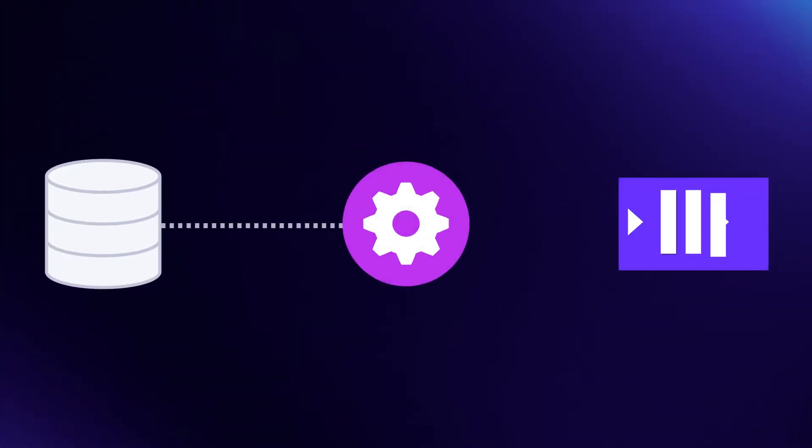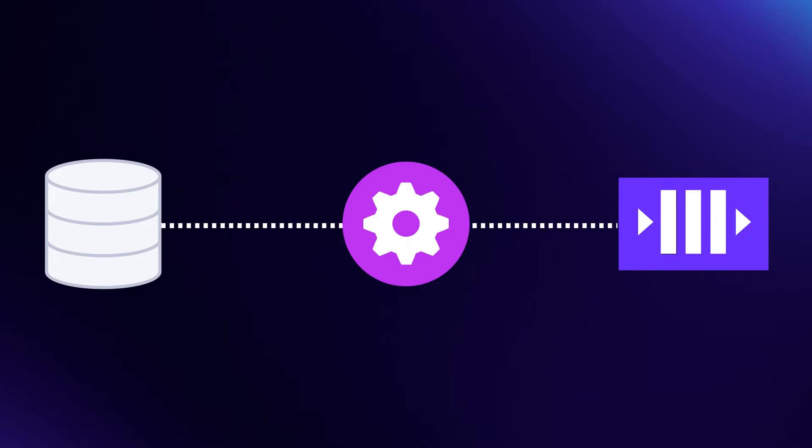Once we have our events in our Outbox table, we need a way to get them into our queue. In many systems, we would manually write the code to read the table, publish the events to the queue, and record which records have been processed.